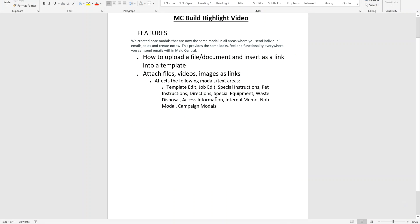Hi, this is Rebecca with Made Central and in this video, we're going to show you how to upload a file and document as an image and how to insert it as a link into a template.